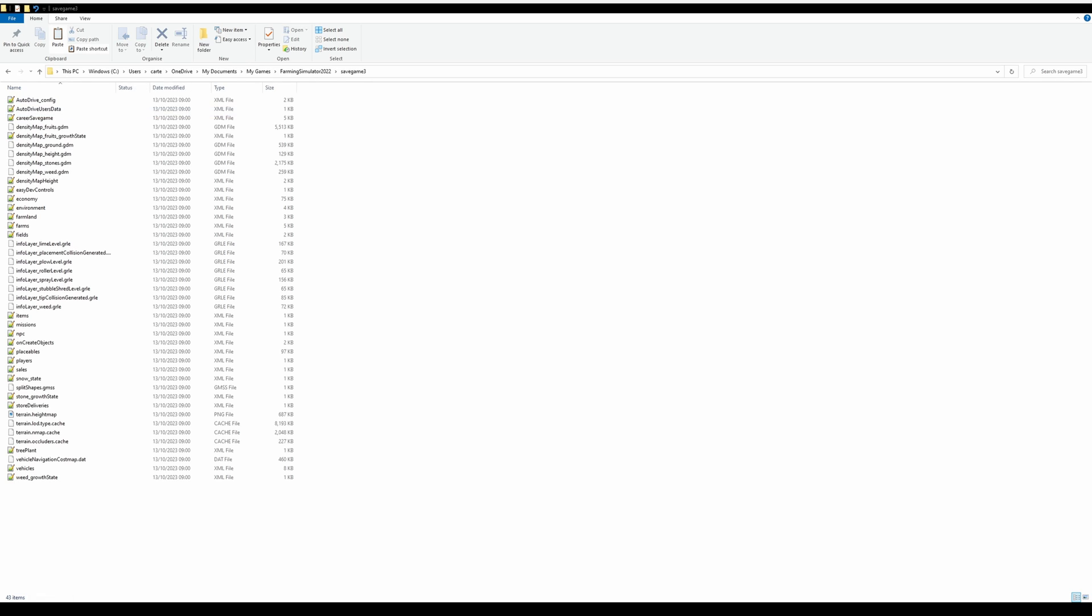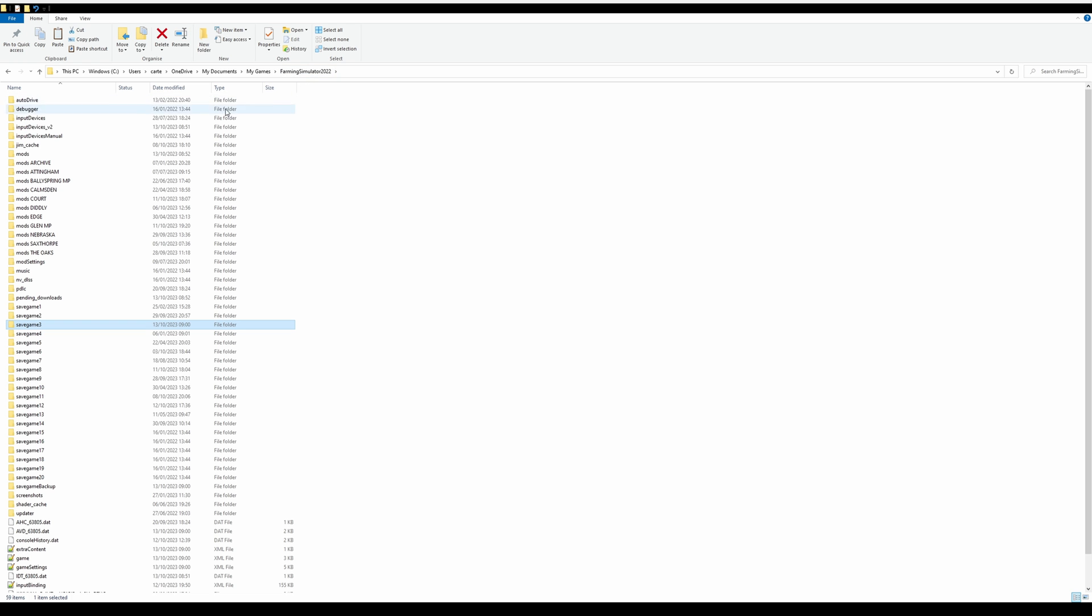So, next step is to navigate to the save game folder that you want to install the config file on. So, you will have already needed to have downloaded autodrive, okay. Buy the game up, save the game, and quit. So, my documents, my games, farming simulator 22, and then the save game file that you want, okay.